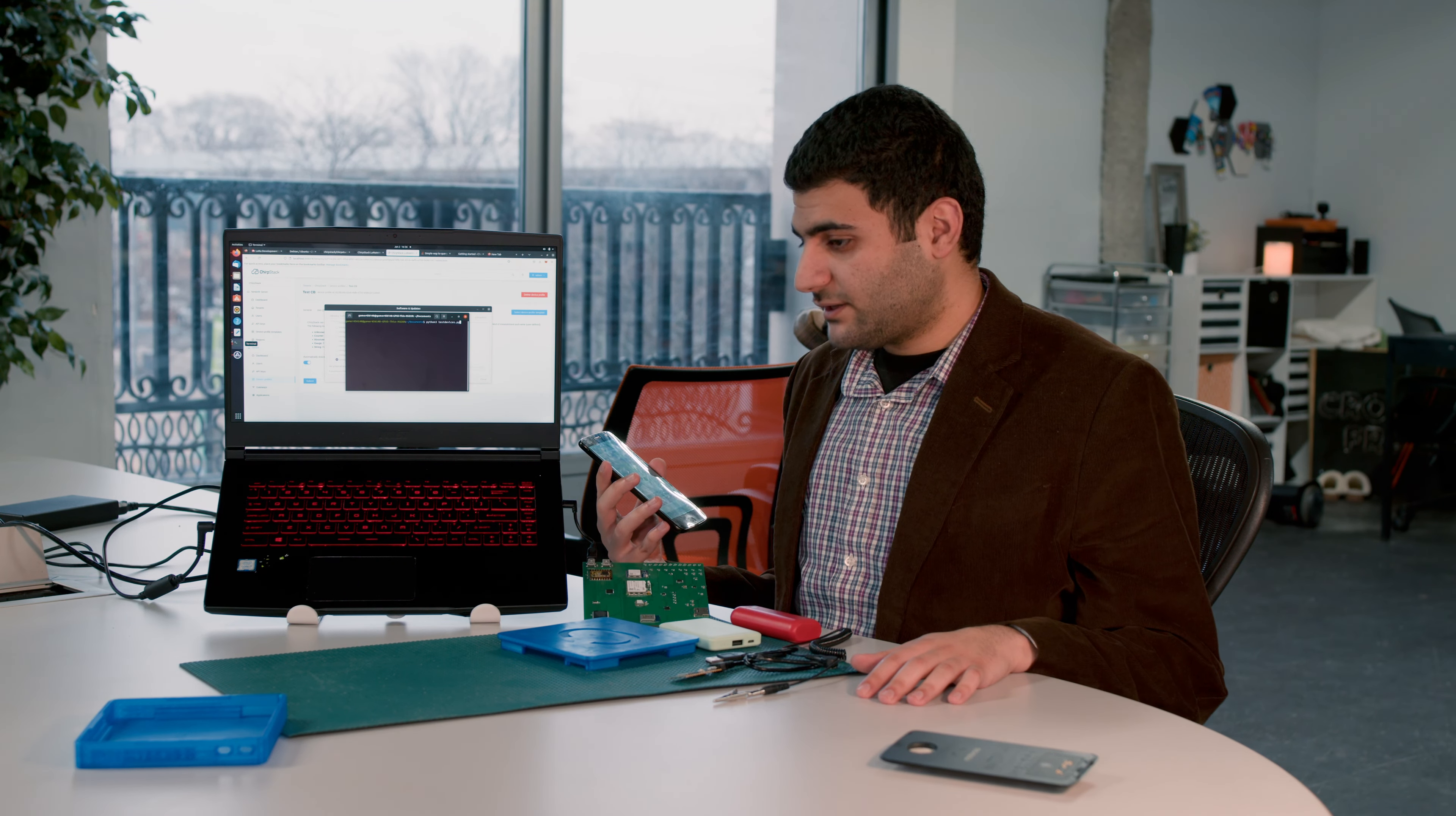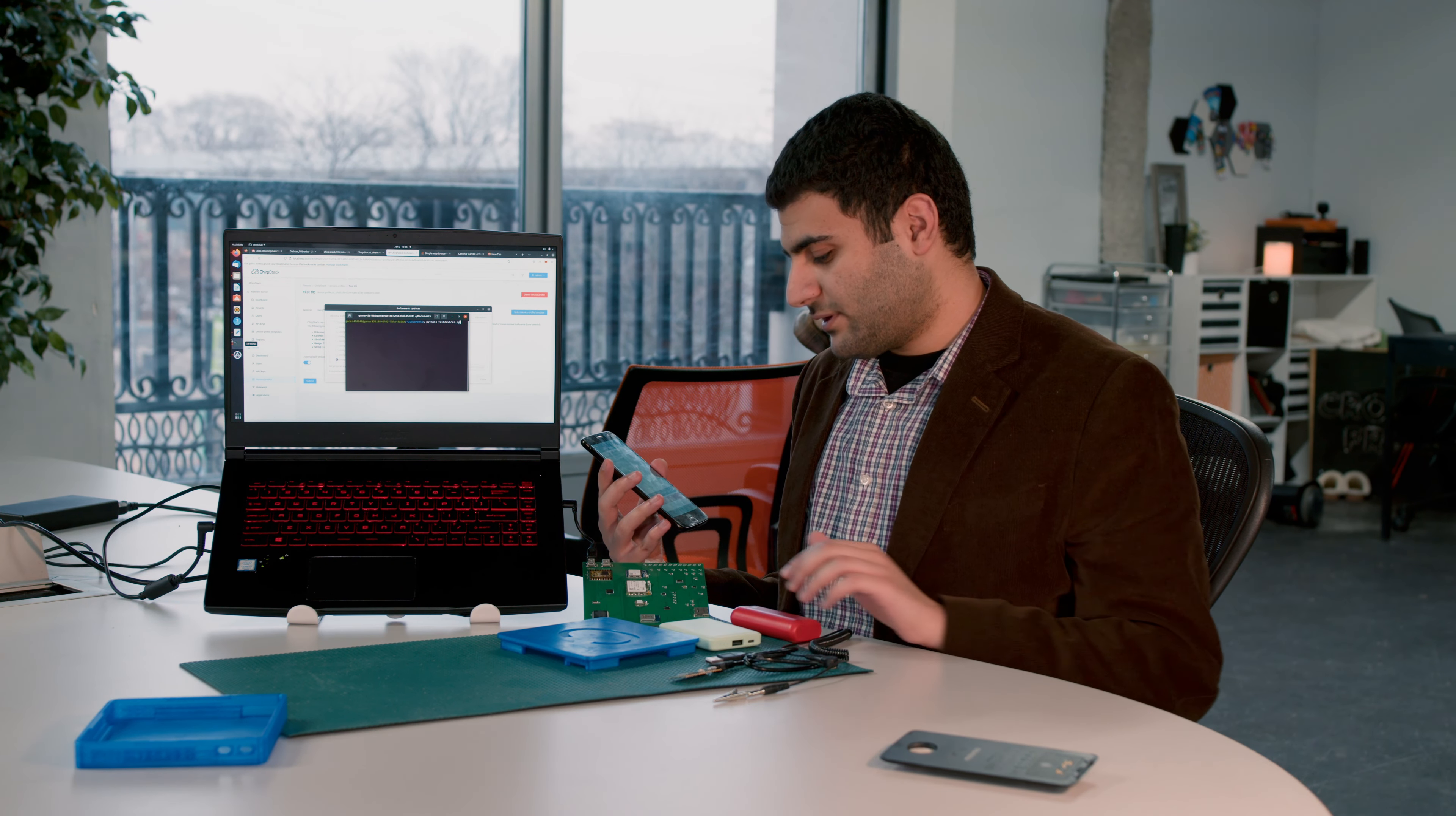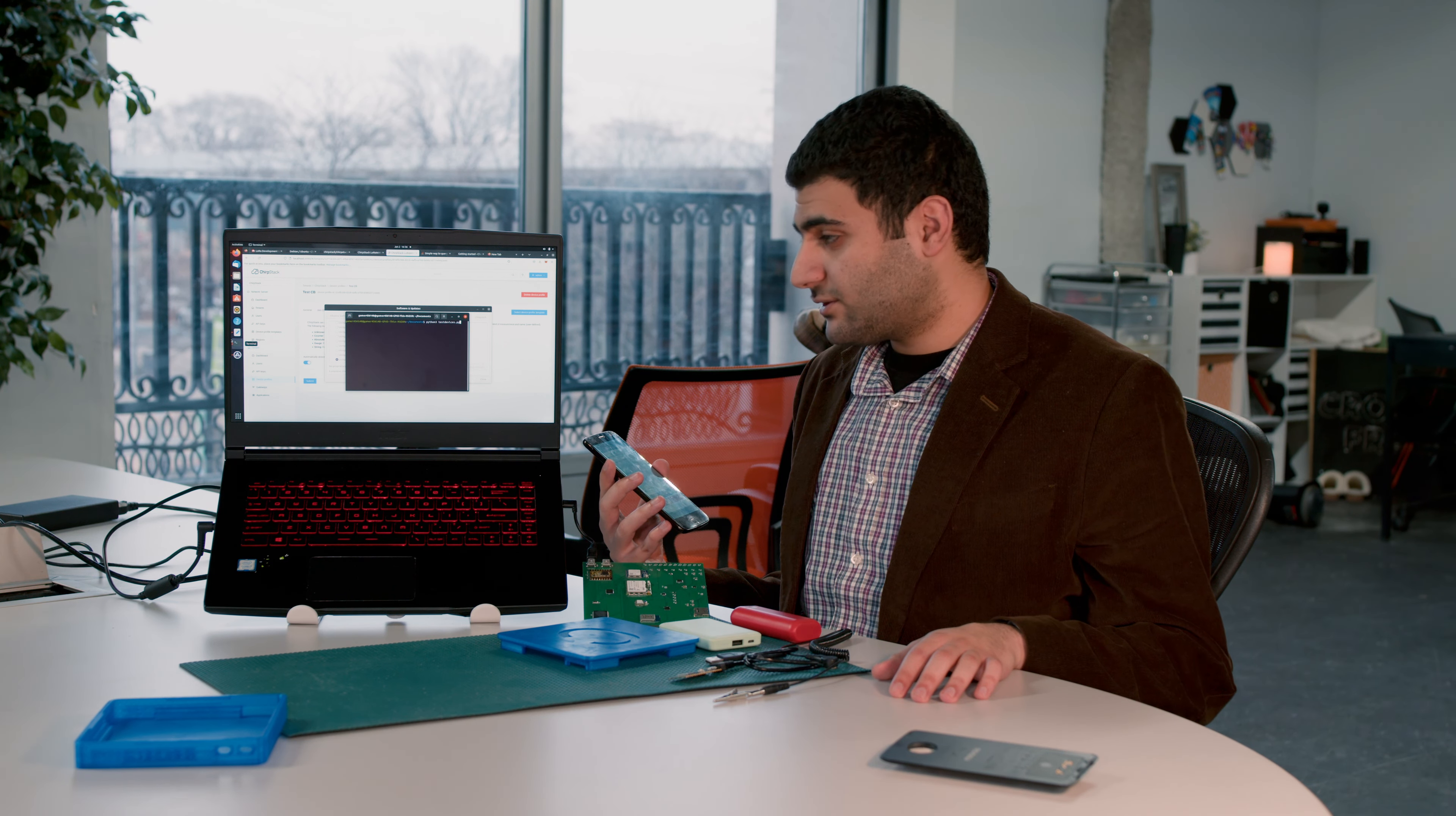This is the UART Communications demo. As you can see, this board has a UART Communications module integrated.